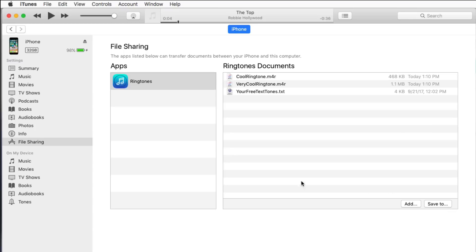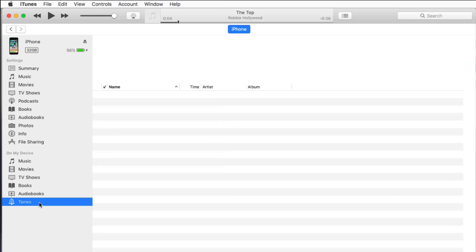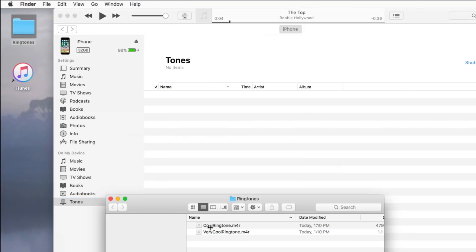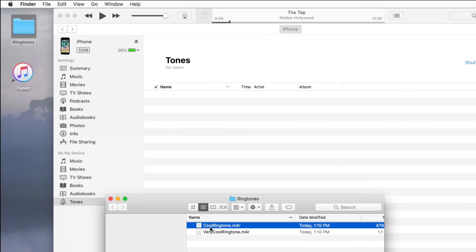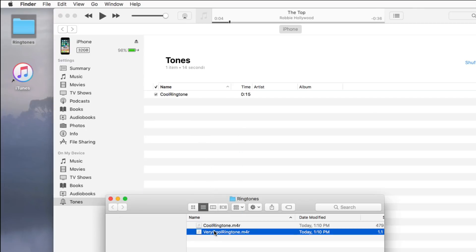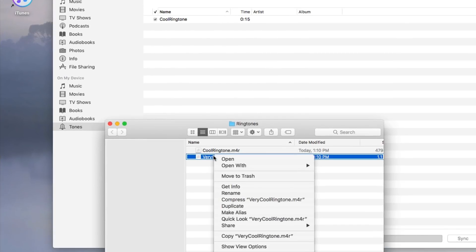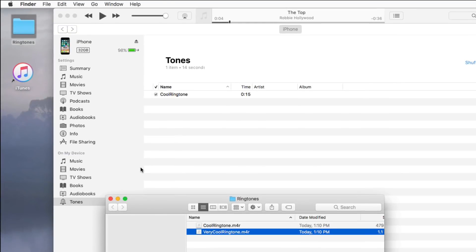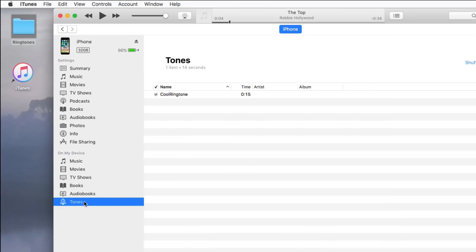Now select Tones from the sidebar in iTunes and drag in the ringtones you just saved. If you have any trouble dragging and dropping, you can also copy and paste. Select the file on your computer, right click, and pick Copy. Then make sure Tones is selected in iTunes and select Paste from the Edit menu.